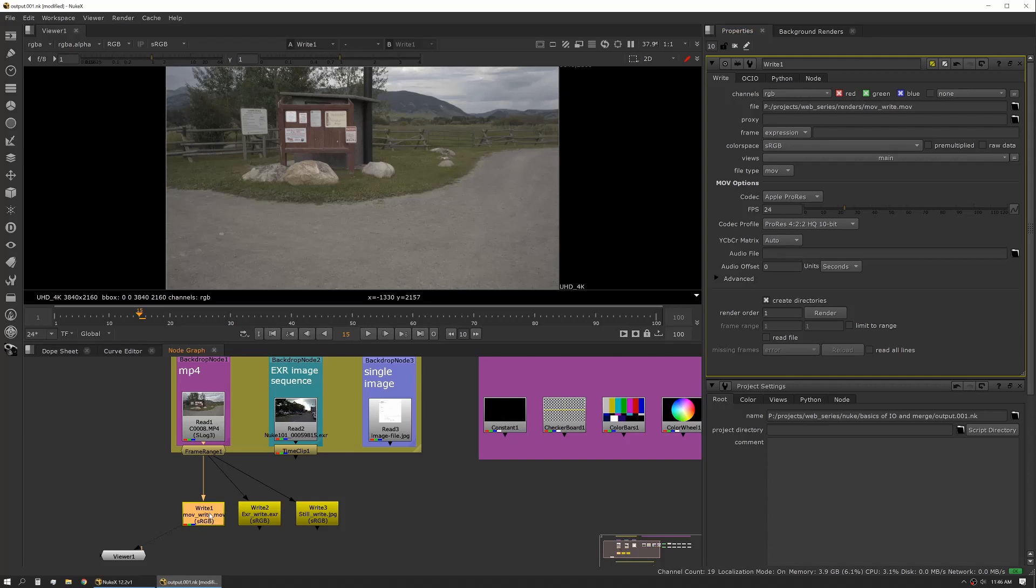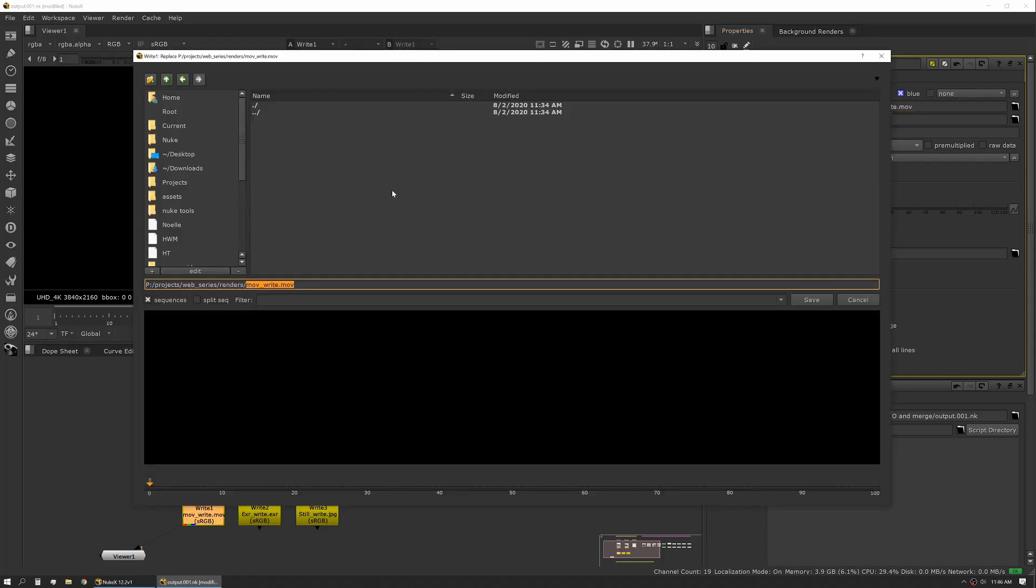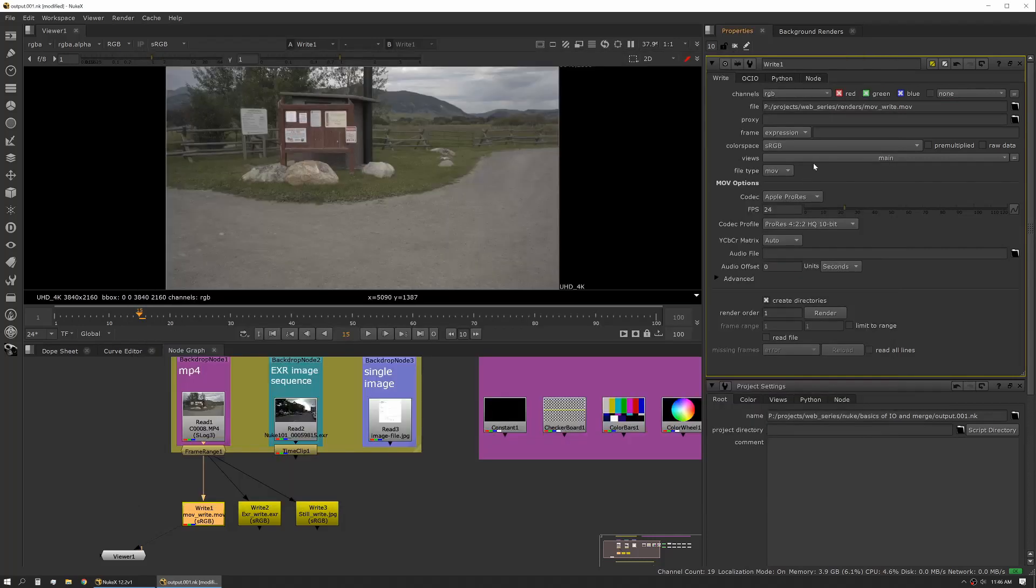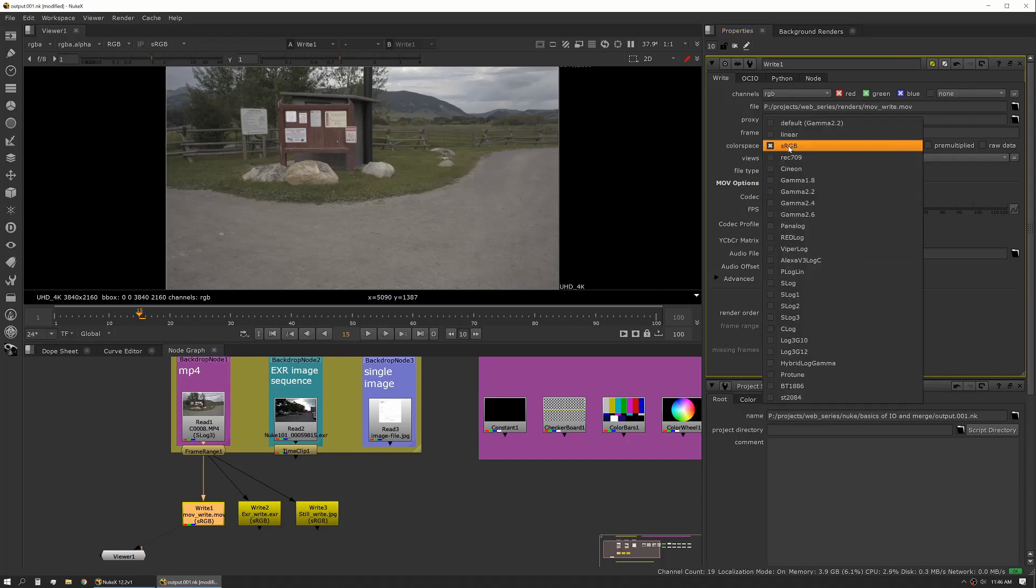So in this case I've already made a write node and I've put a path where I want it to go. I can either type that in directly or I can use the folder icon to actually navigate to that path. As you can see, I have nothing in my renders folder here. I'll hit save. I don't need a proxy output and I have no other settings in this case.